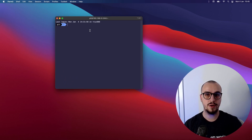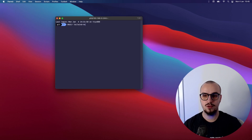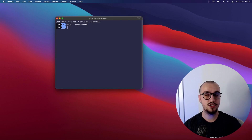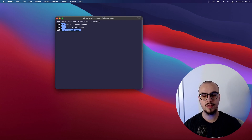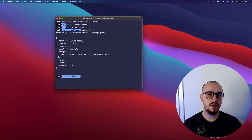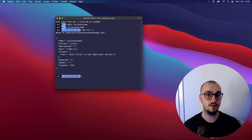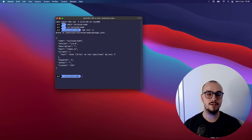The first thing we have to do is to create an empty folder for our project, Tailwind Node. After that we have to go into that directory and initialize our Node project, so let's cd into this project and then initialize it by running npm init with the flag -y. This will auto-generate the package.json file with default values.